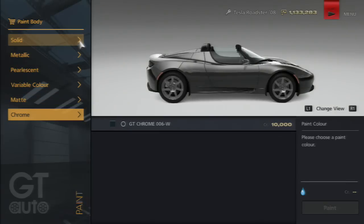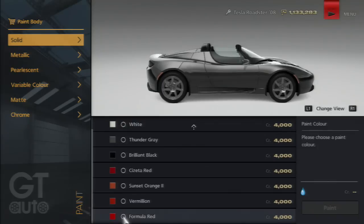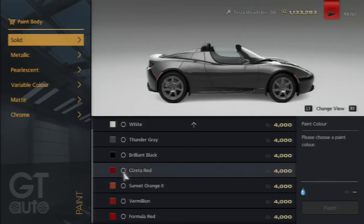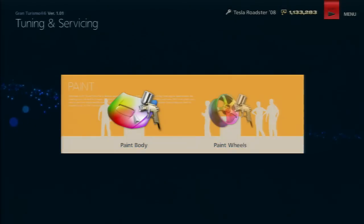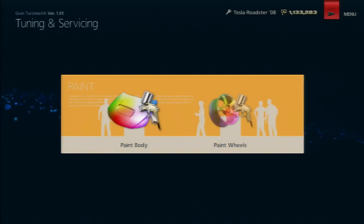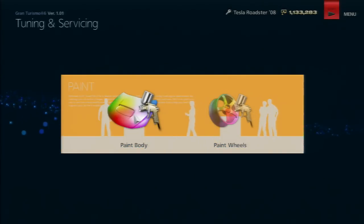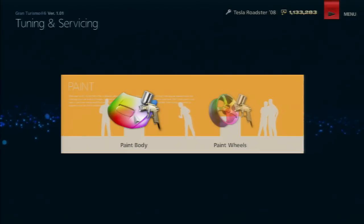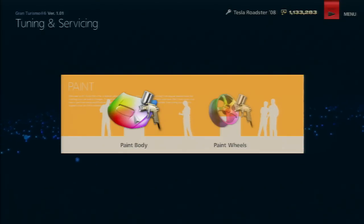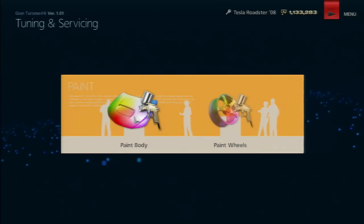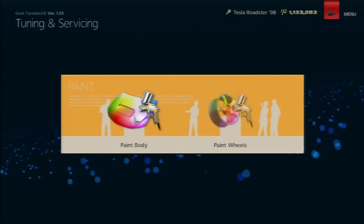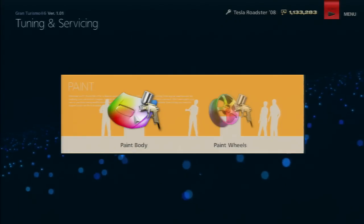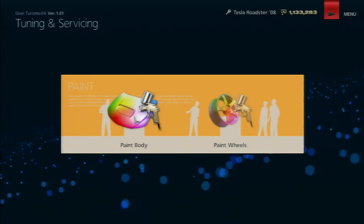Basically, you get paints from driving the cars they give you. If you drive something painted volcanic red, you get that paint. I think that's how it works - if I'm wrong, please correct me in the comments.